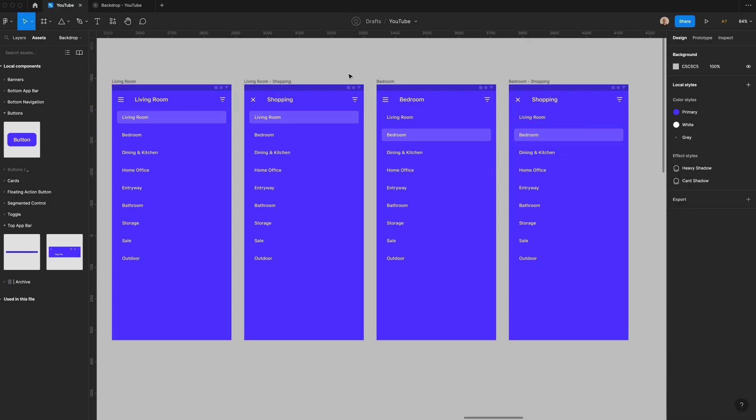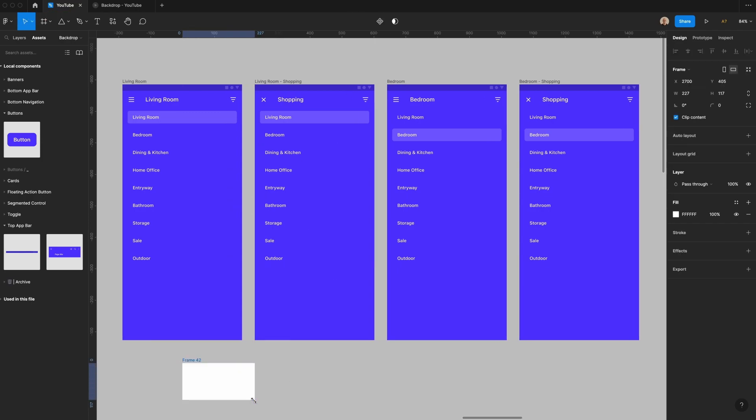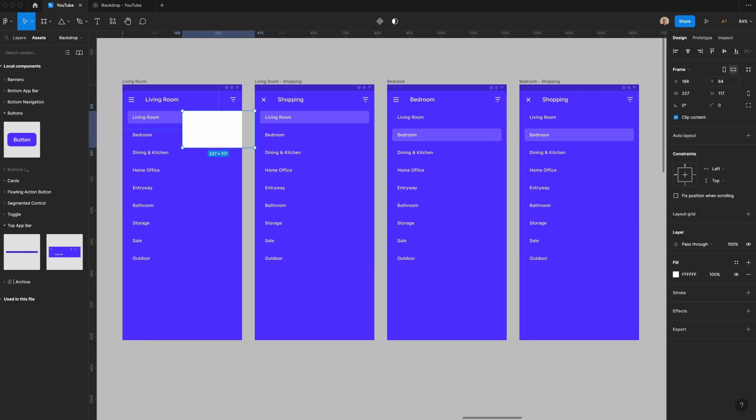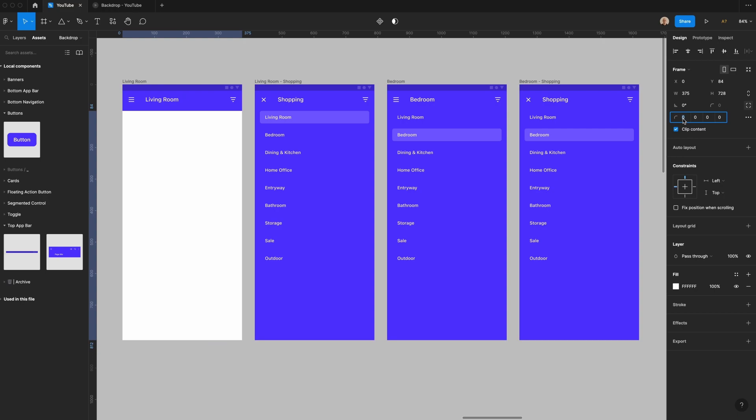Once I have those I'm going to go ahead and create this top layer. Let's create a new frame. I'm going to have this be 84 pixels from the bottom so it is 8 pixels away from this top bar that I have. I'm going to have this take the full height and then I'm going to add some rounding at the top. Let's say 20 pixels.